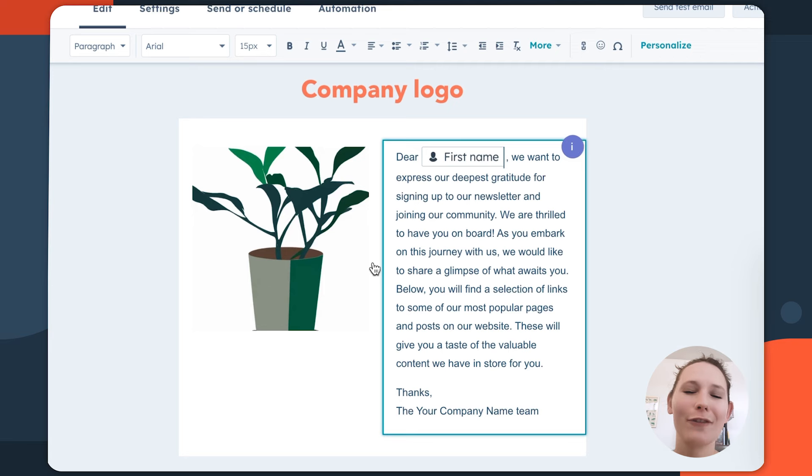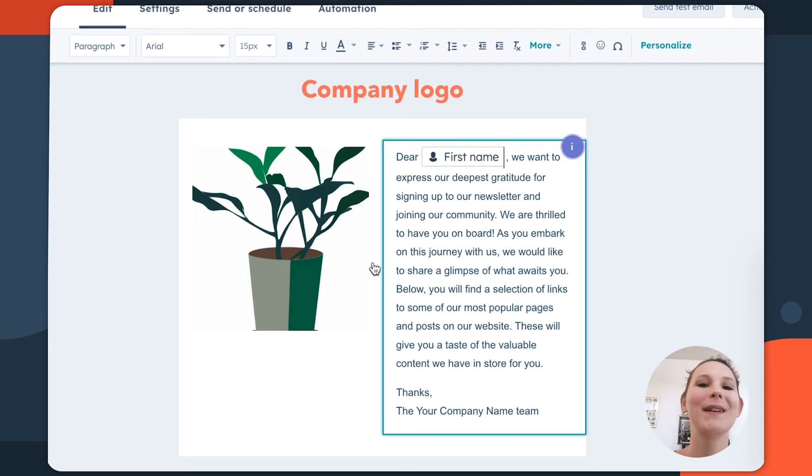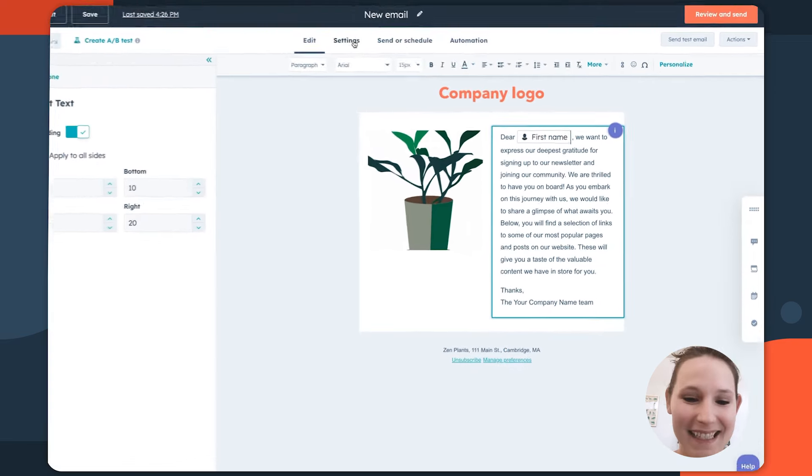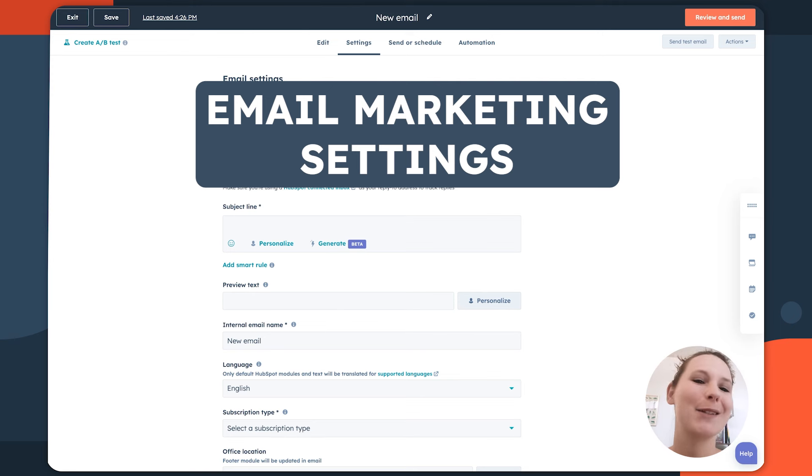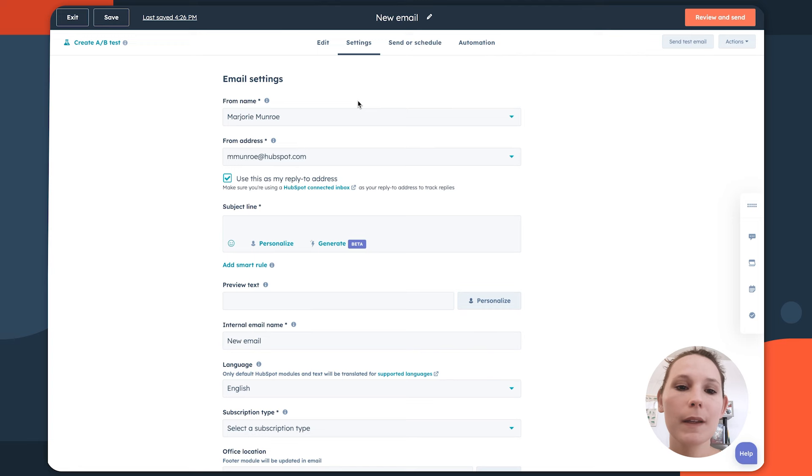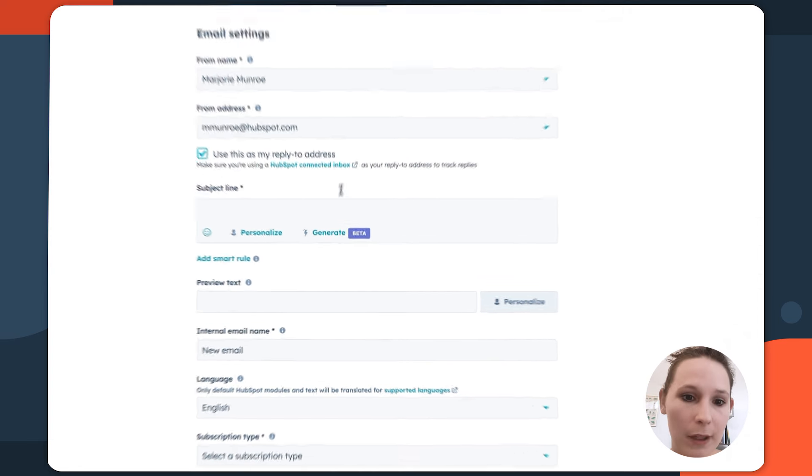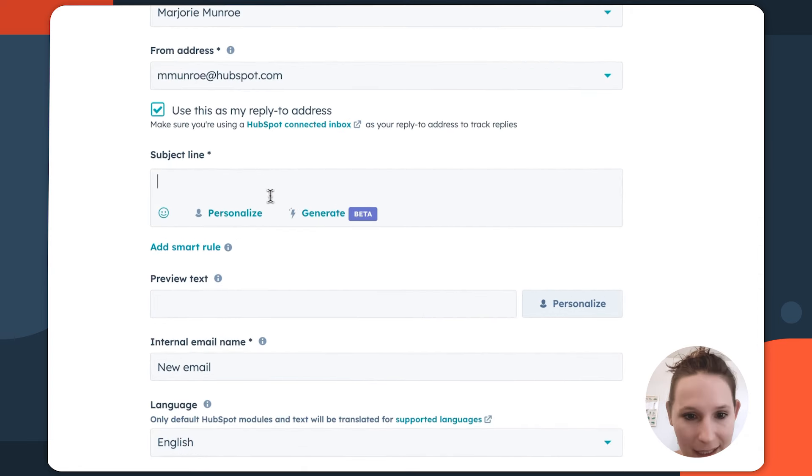Now, once we're done creating our finally drafted email, we can actually navigate to our settings tab. The settings tab is going to also be where a lot of the behind the scenes goodness happens because it's going to be where we set the sender that this email is coming from, our subject line.